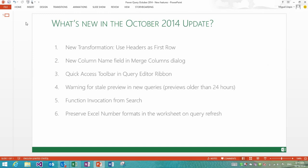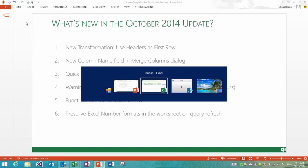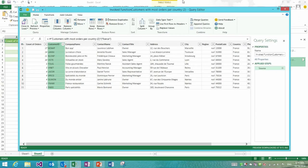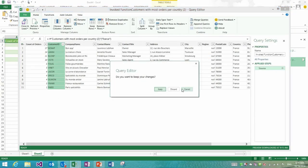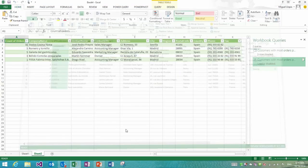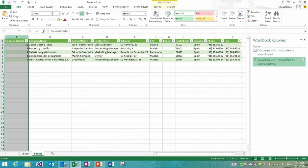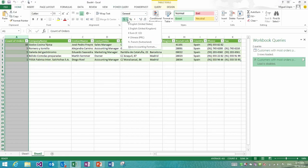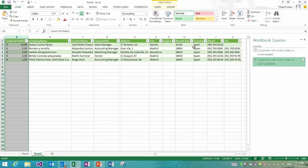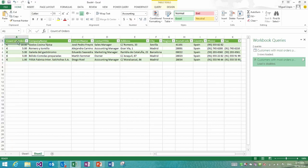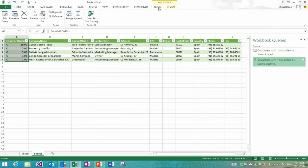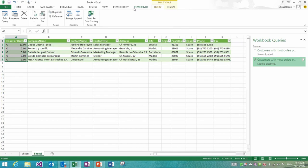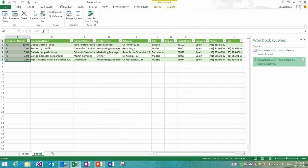We're down to the last improvement which is about preserving number formats in the worksheet when we refresh queries. Let's take this query as an example, the one that I just landed with, the count of orders. Let's assume for a second that this was something else, that this was a currency value and I would like to format that as euros since these were customers from Spain. Now that I've applied that number format in Excel, before this update when you click refresh this formatting would go away. Now when I click refresh, as you can see it stays.